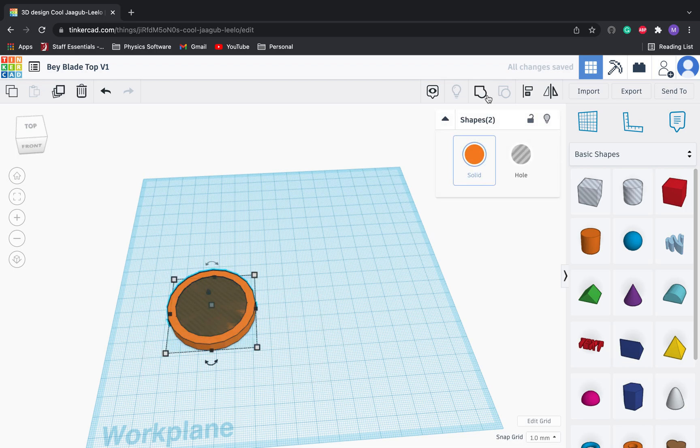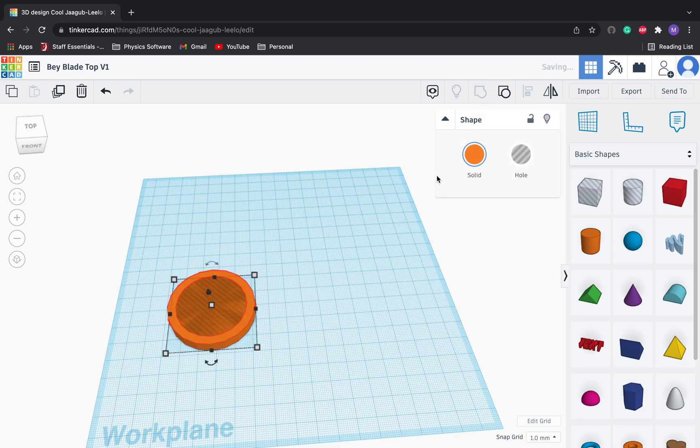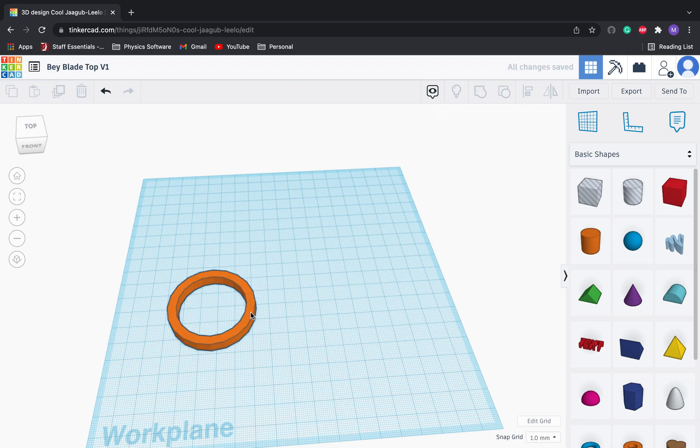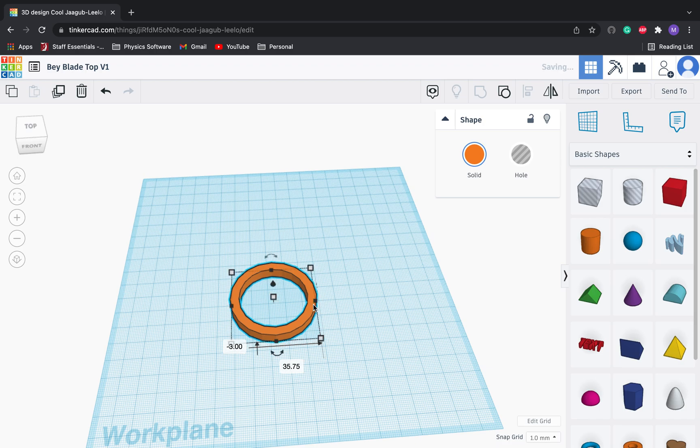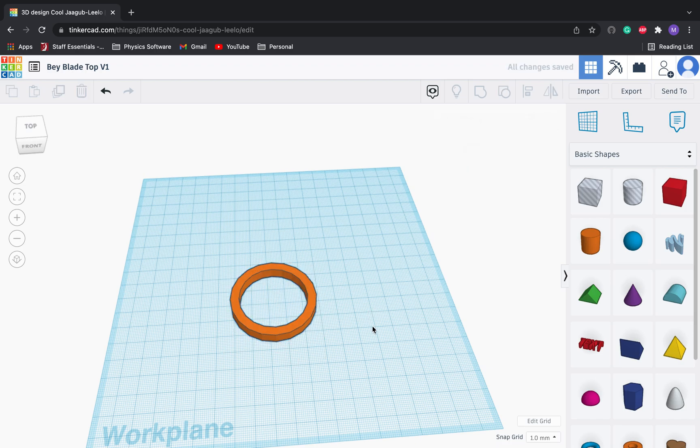Okay, go ahead and press select them both again. We're going to press group in the upper right. Okay, and now we have this nice ring which will sit on top of our Beyblade and we can go ahead and add some modifications to it.